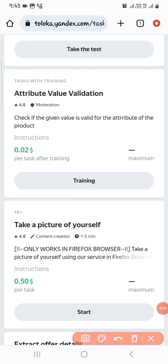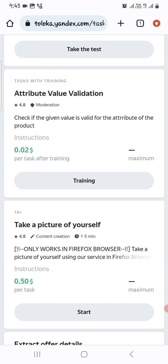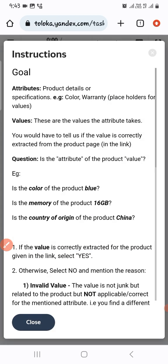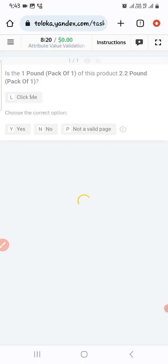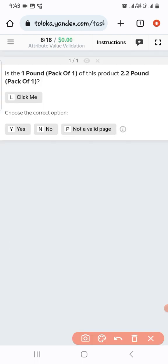We have a new task: attribution value validation. Let's check out the instructions and go to the main task.